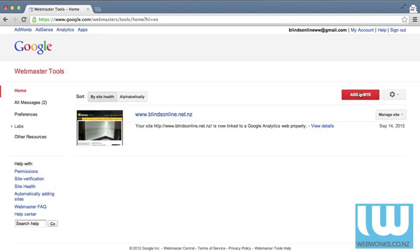You can also add a site if you have more than one website. We encourage you to ensure that not only is your property indexed by Google through the Webmaster Tools product but also that you're keeping all of your websites and online infrastructure in the one account.